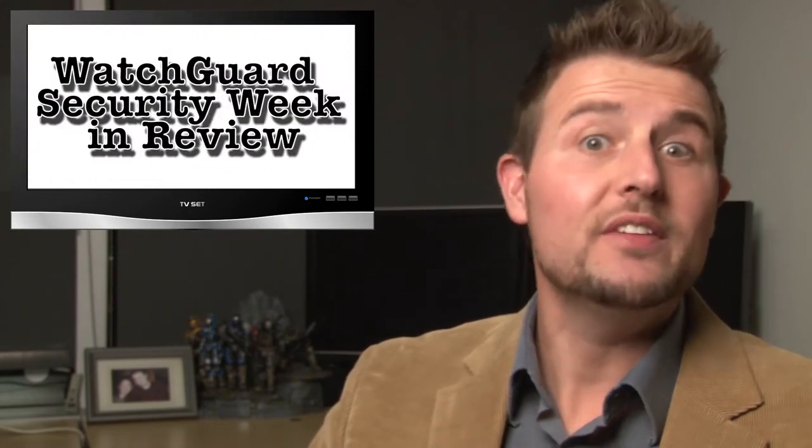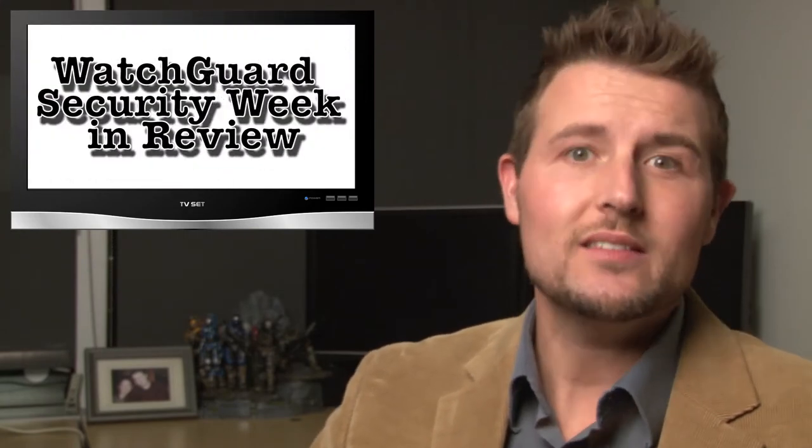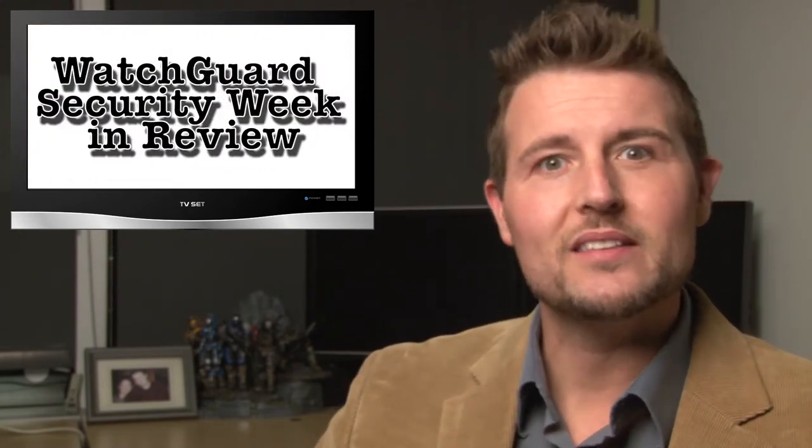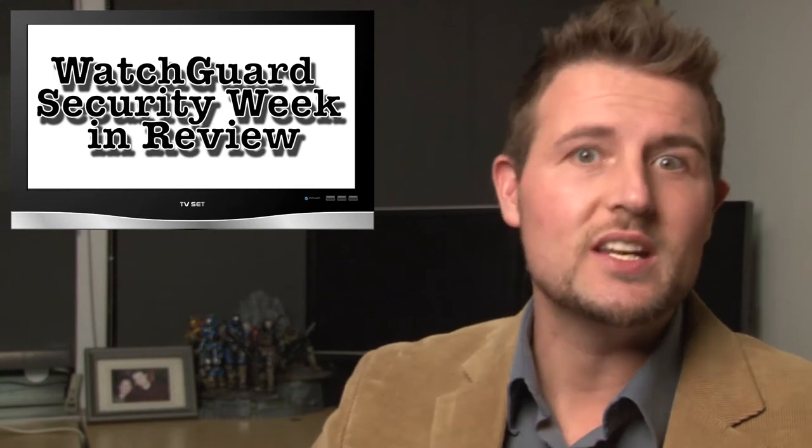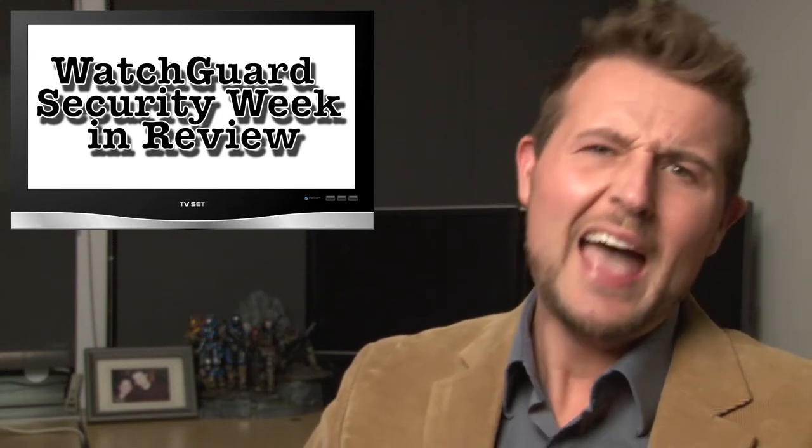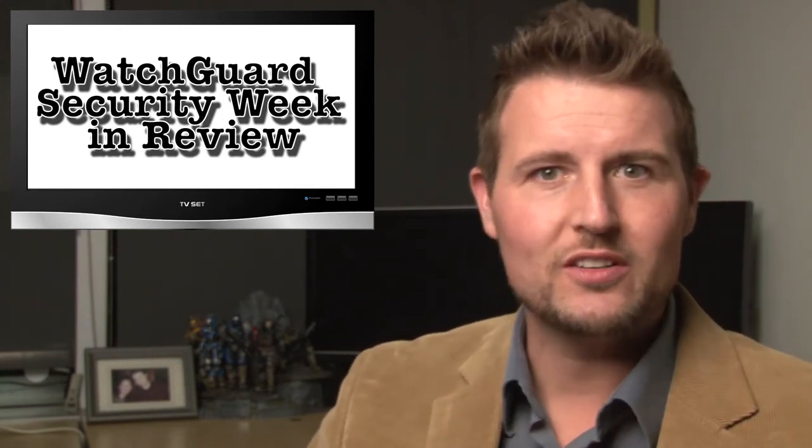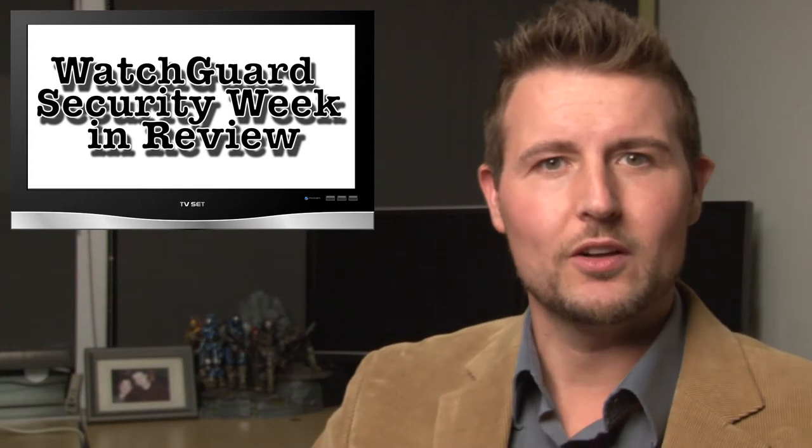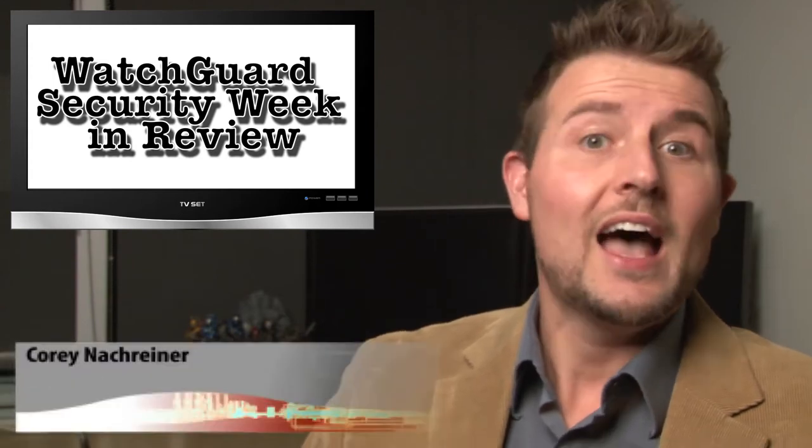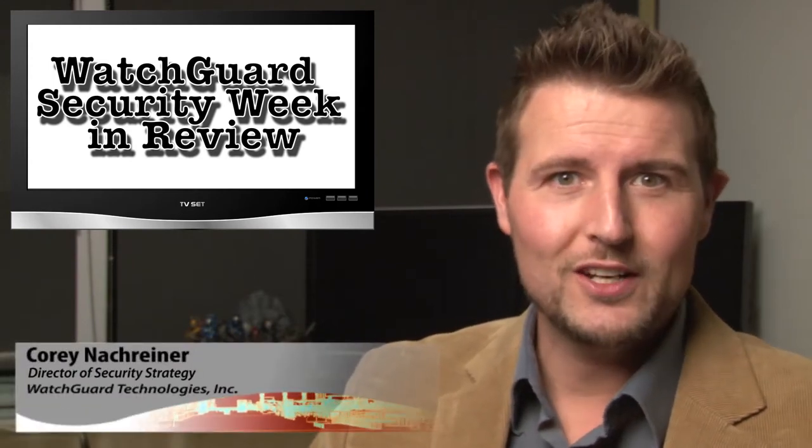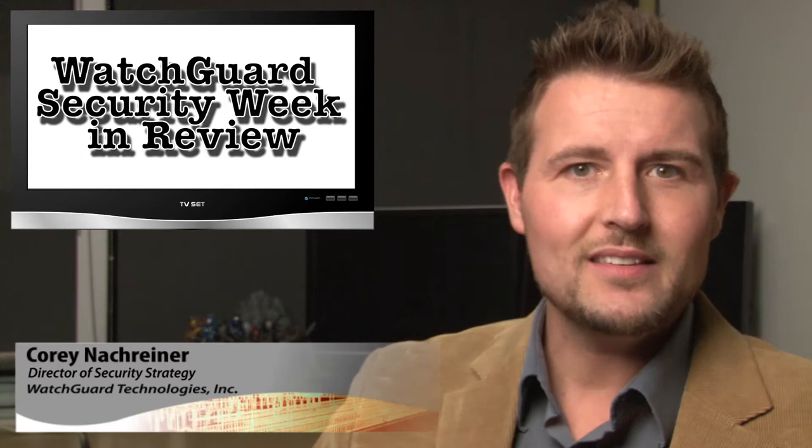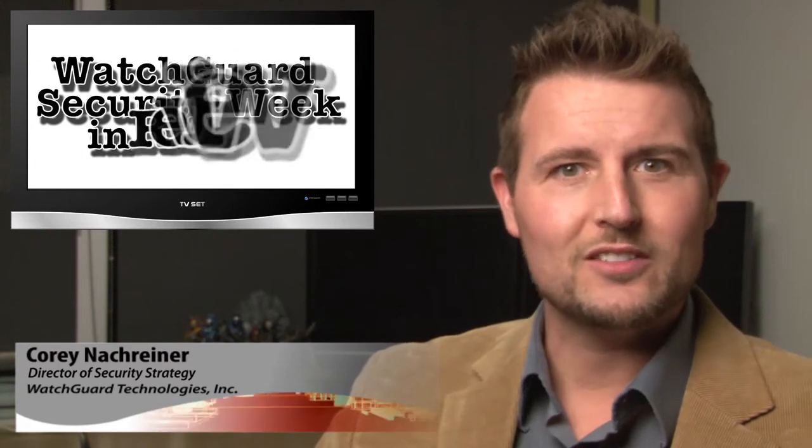Happy Friday everyone, and welcome to WatchGuard Security Week in Review, a video podcast dedicated to quickly summarizing the biggest information and network security stories each week and sharing practical information security tips along the way. As always, I'm your host and security nerd, Corey Nachreiner, and this is the episode for the week starting November 13th, 2013.